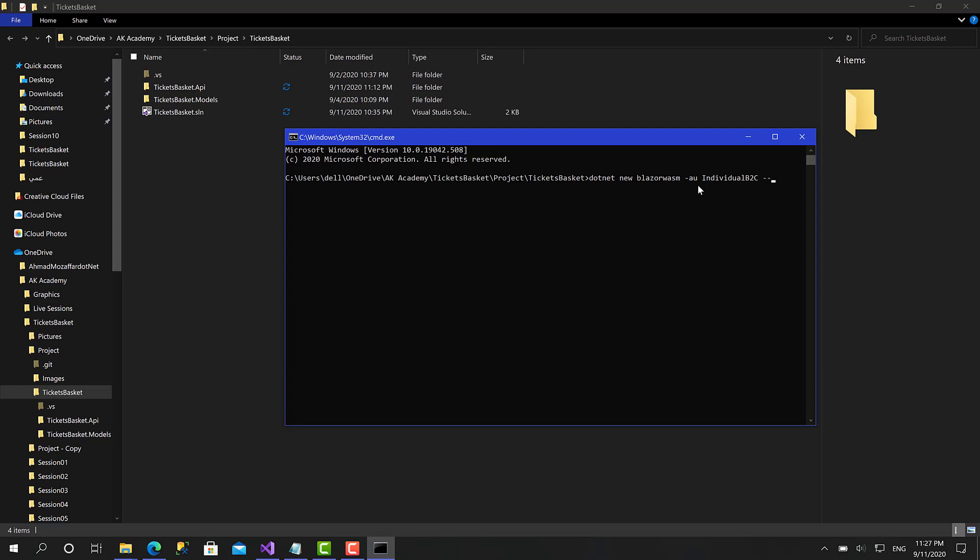The first argument is going to be the Active Directory B2C instance. This instance is always like this: HTTPS, the name of your organization dot B2C login dot com. Just change this one with your organization name.